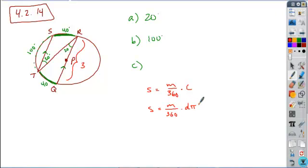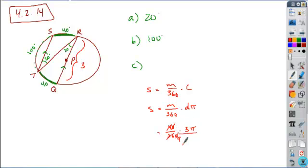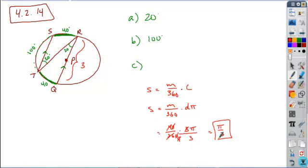And so if we know the arc measure is 40 degrees, so we take 40 over 360 times the diameter is 3 pi, and so if we solve this, the factors of 10 cancel, 4 goes into 36 nine times, 3 goes into 9 three times, so you really wind up with pi over 3. So your answer is going to be pi over 3.